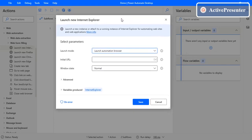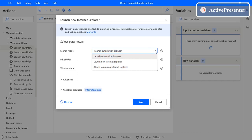Let's discuss the parameters. The first one is launch mode. If you select the dropdown, there are three different launch modes: 'Launch automation browser', 'Launch new Internet Explorer', and 'Attach to running Internet Explorer'. Launch automation browser creates a Power Automate Desktop browser instance and opens the browser inside it. Launch new Internet Explorer launches a new instance. Attach to running Internet Explorer lets you attach to an already-open IE session instead of opening a new one.